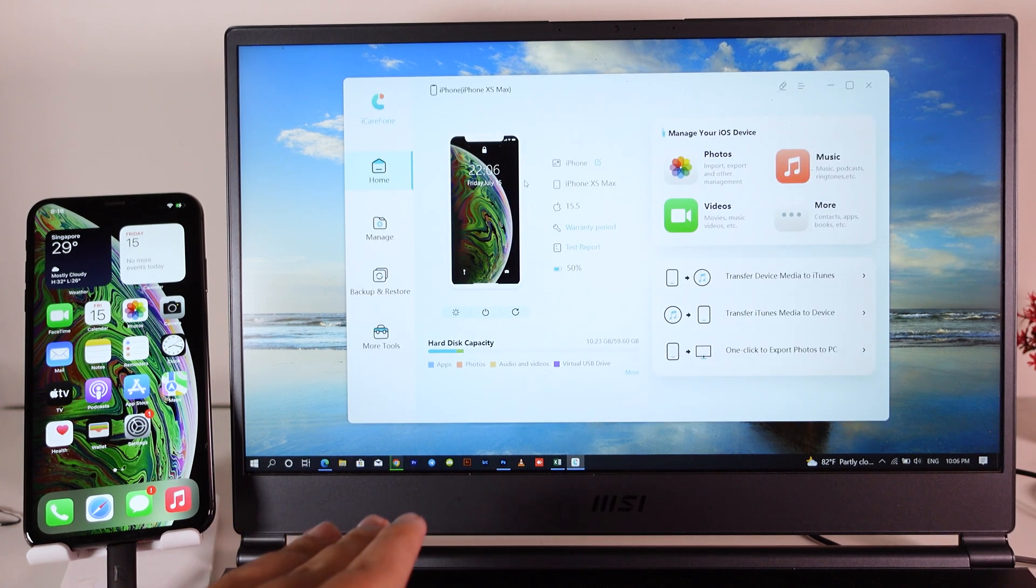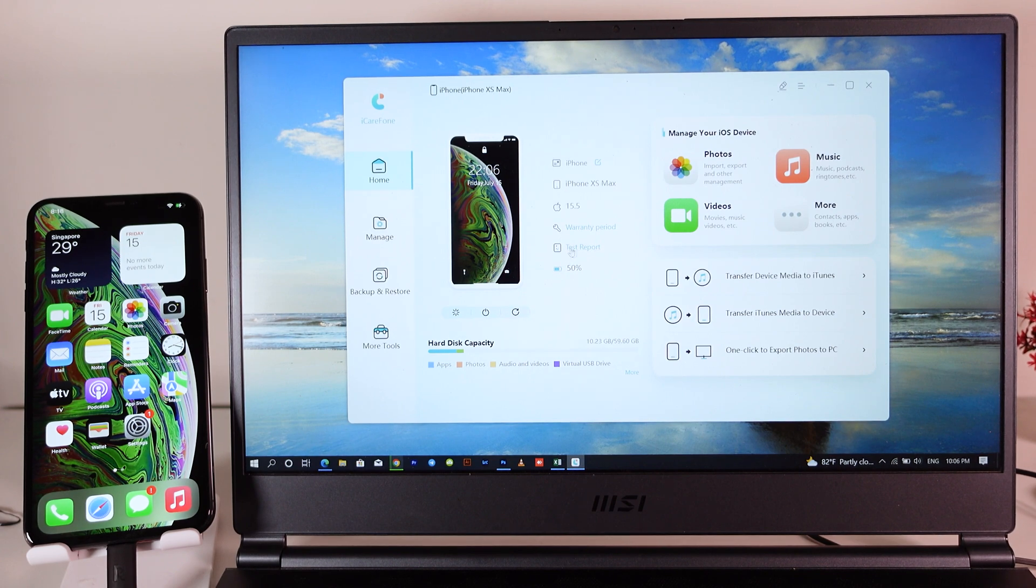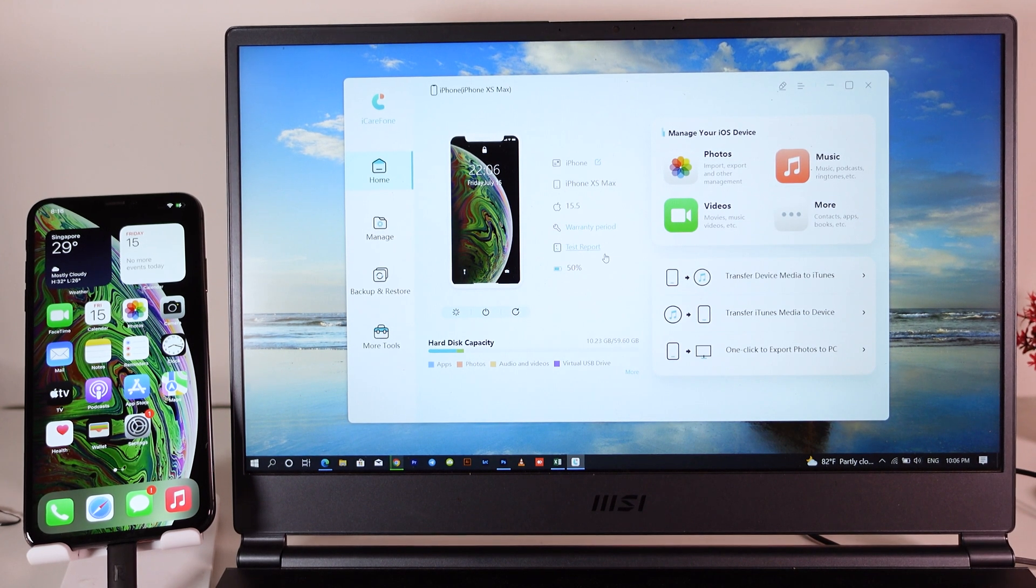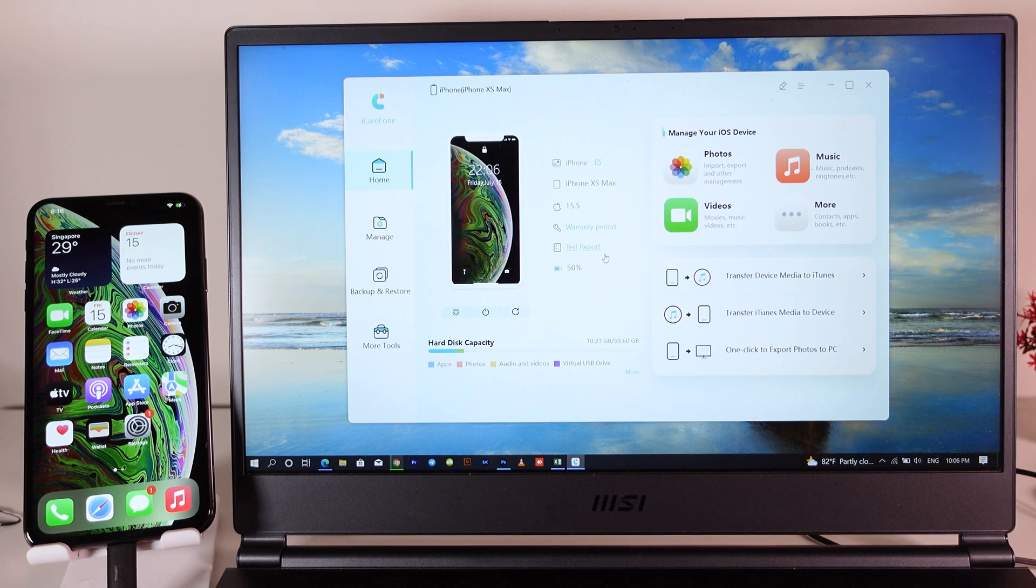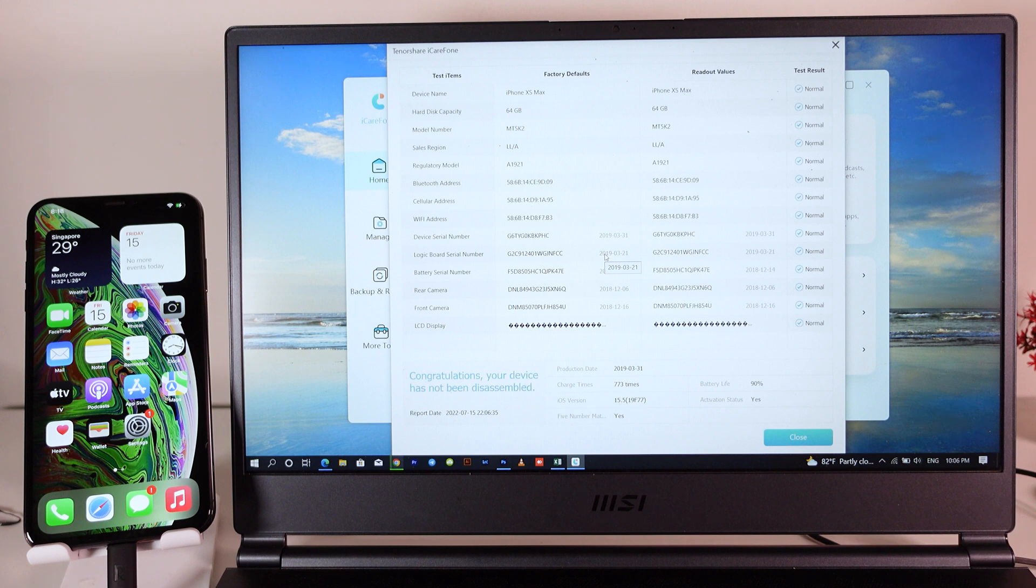Now all you have to do is plug your phone into your PC and we're gonna check it by clicking on test report here. When you click on it, it's gonna bring you a new window that will show you what kind of device you have, how much storage, and the battery.